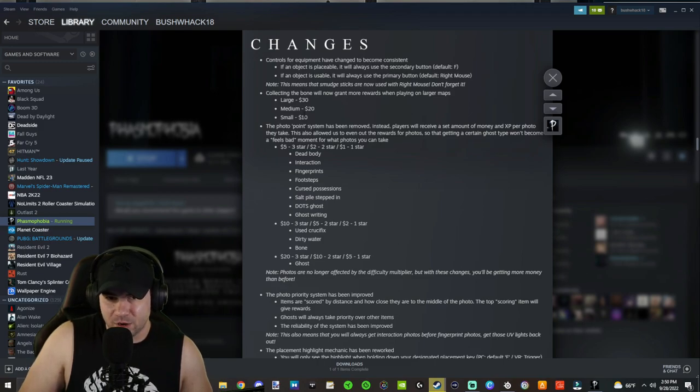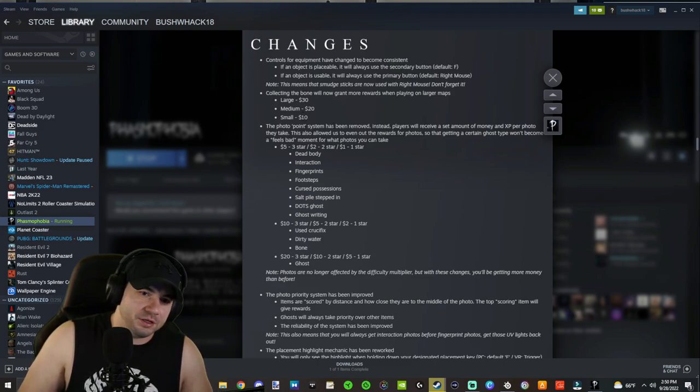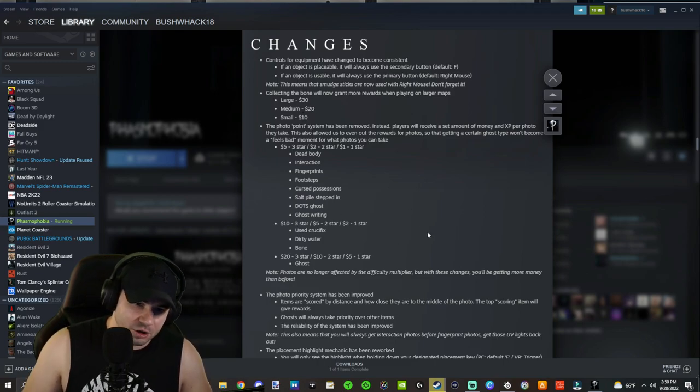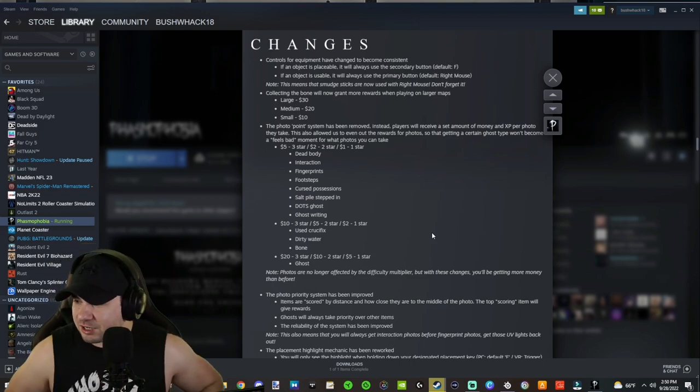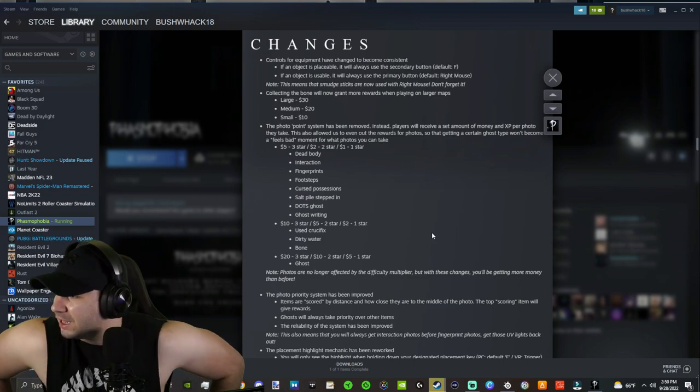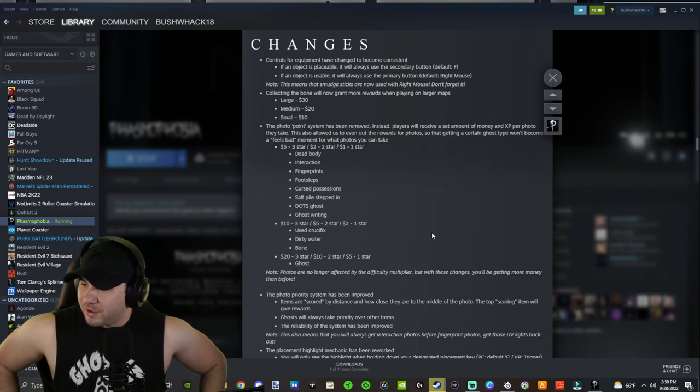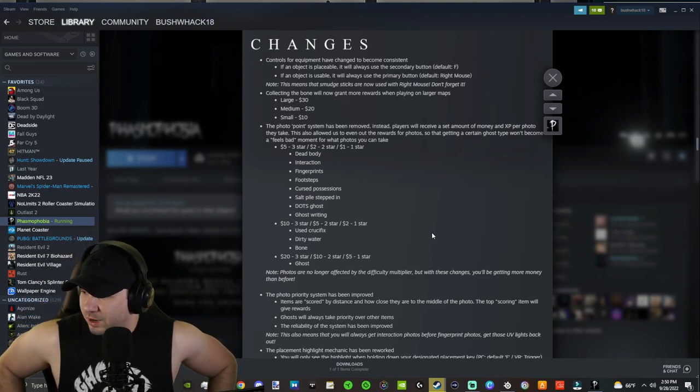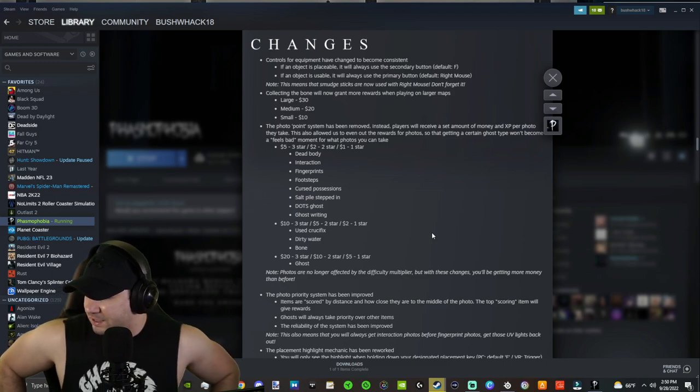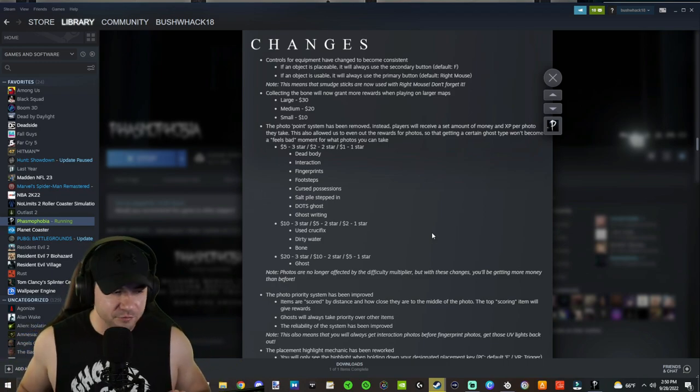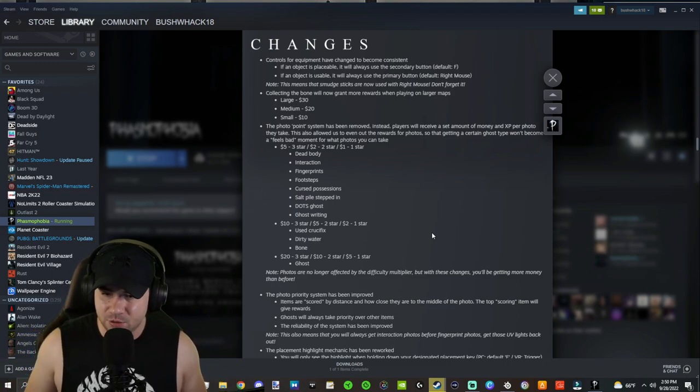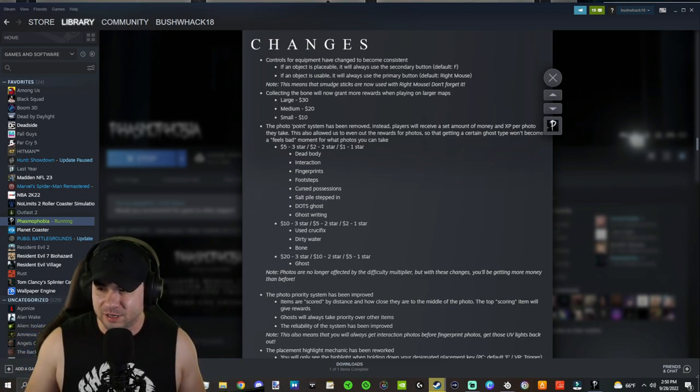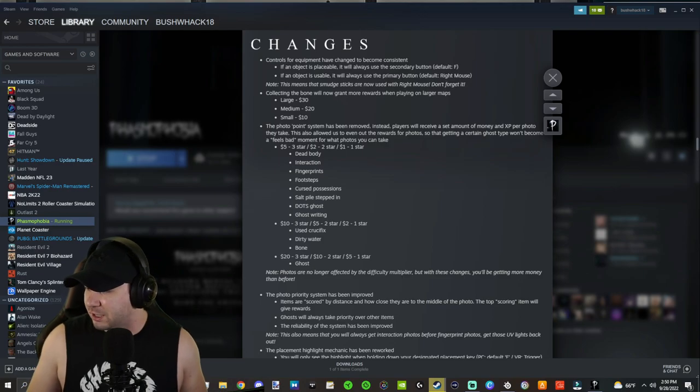Also collecting the bone is scaled on the larger map. So $10, $20, $30 for small, medium and large maps, which is also a good addition. So many great changes in this update. Let me know if I missed anything. If there's any questions, do you have anything for me to test? Thank you for watching as always and see you in the next video. Happy ghost hunting.